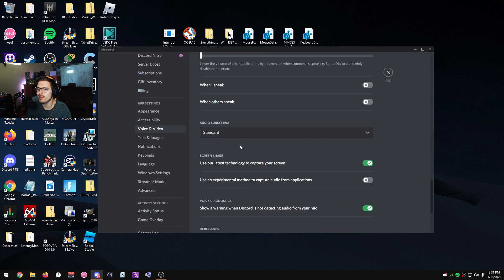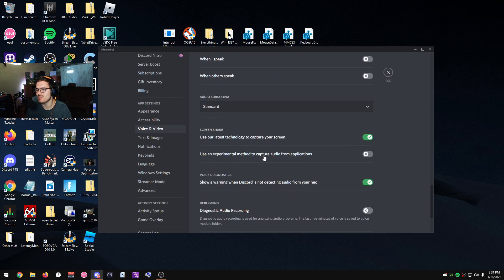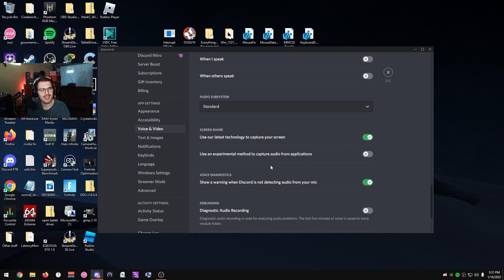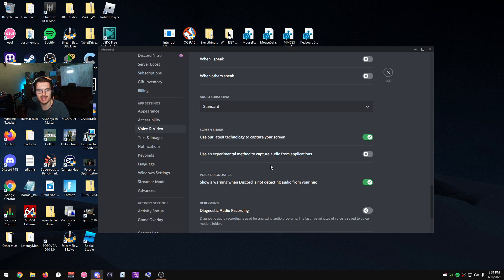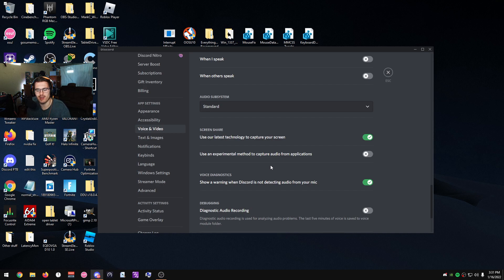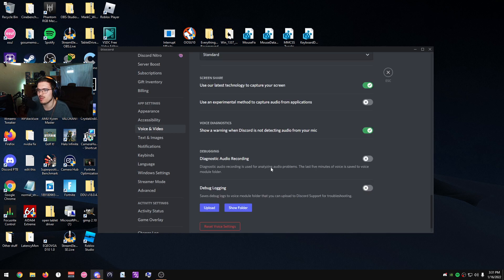Moving along here, I usually disable 'Use an experimental method to capture audio from your applications' because I noticed that when I had this setting on, I had massive drops in both my video and audio. My audio would desync with my video. But as soon as I disabled this, my audio and video would be synced up perfectly when I'd be playing games. Not only that, it also just made me have less resource usage for some reason. I don't understand why this experimental method causes that, but it does.